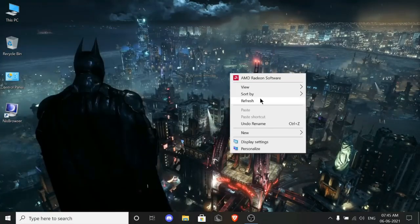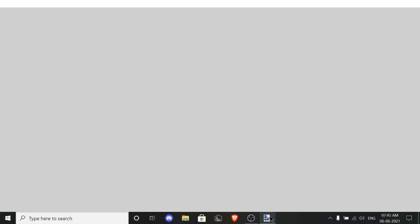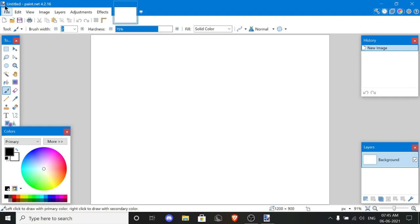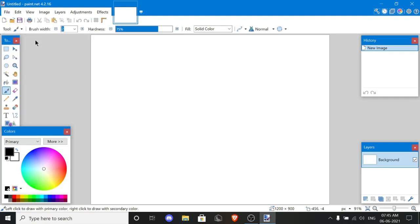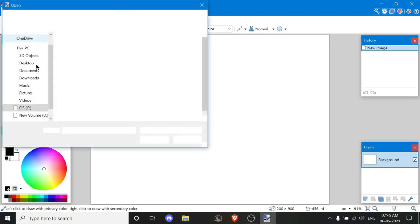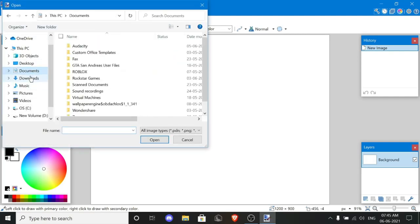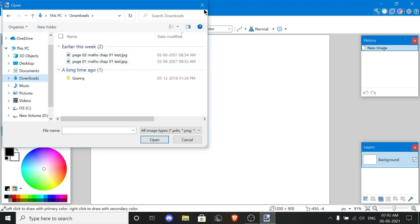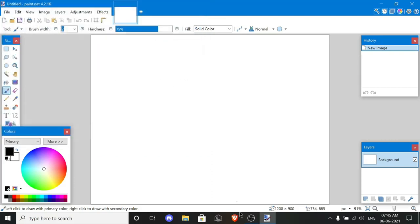I'm just gonna do that right now. Let's open Paint and go to File, Open, Downloads.